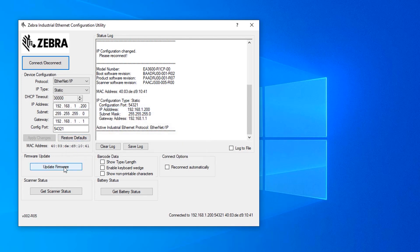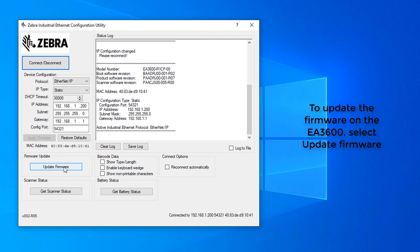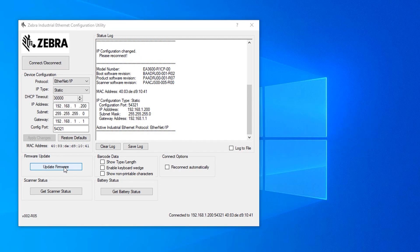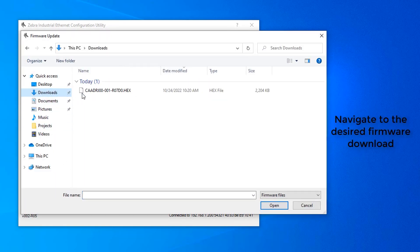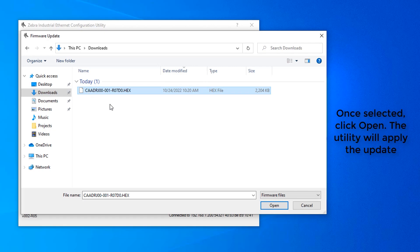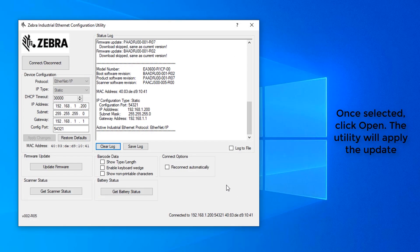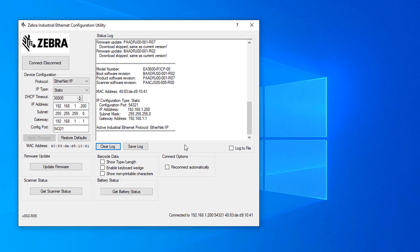If you need to update your firmware, you will select the Update Firmware button. It'll launch your navigation window. You'll go to Downloads and then select the firmware file that you wish to put on the scanner. This scanner is already running the latest revision of firmware, so it actually skipped the download, but if you took an update, it would show.